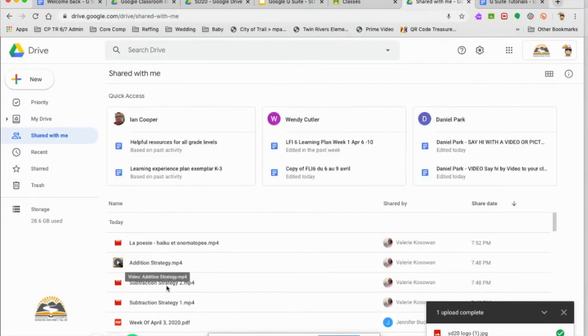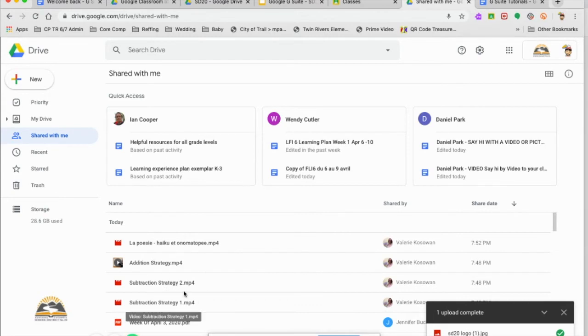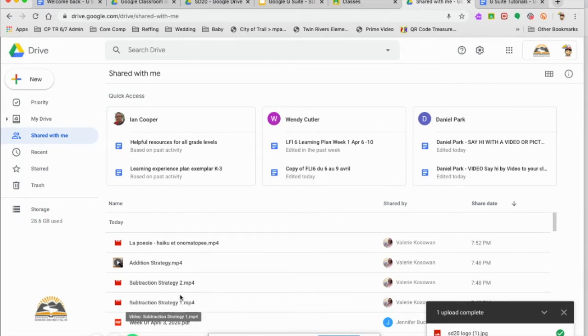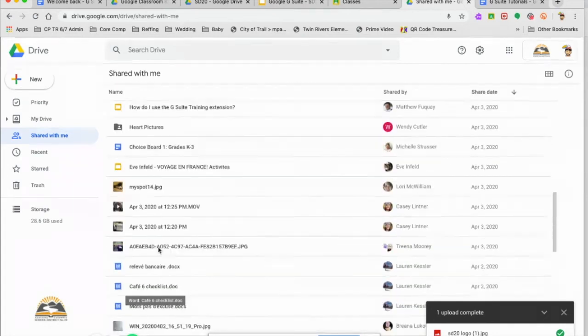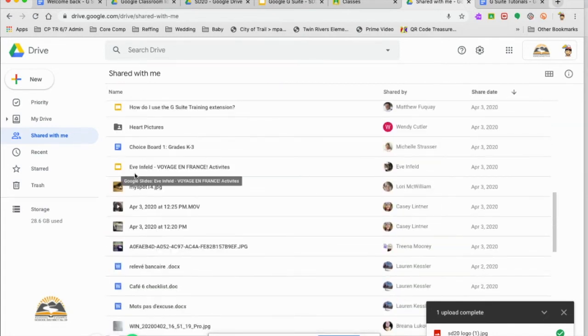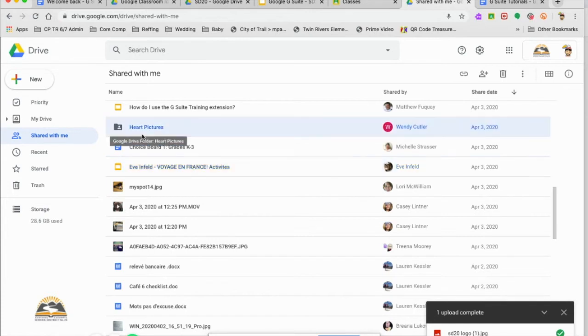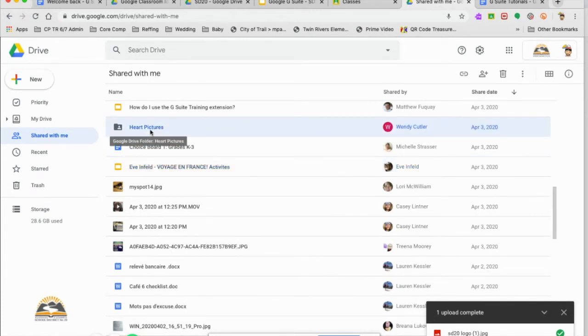Now how do I grab something from somebody and bring it to my Google Drive? That's really important. I'm going to scroll down and say okay, this activity here, the heart pictures from Miss Cutler, I want them in my Google Drive.